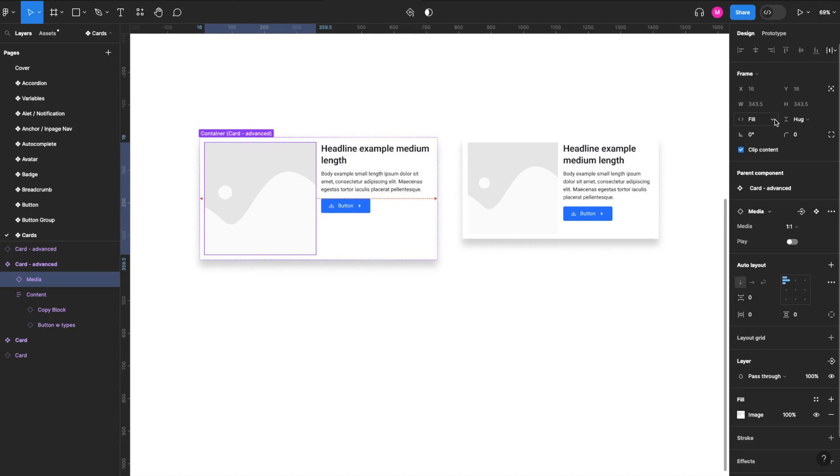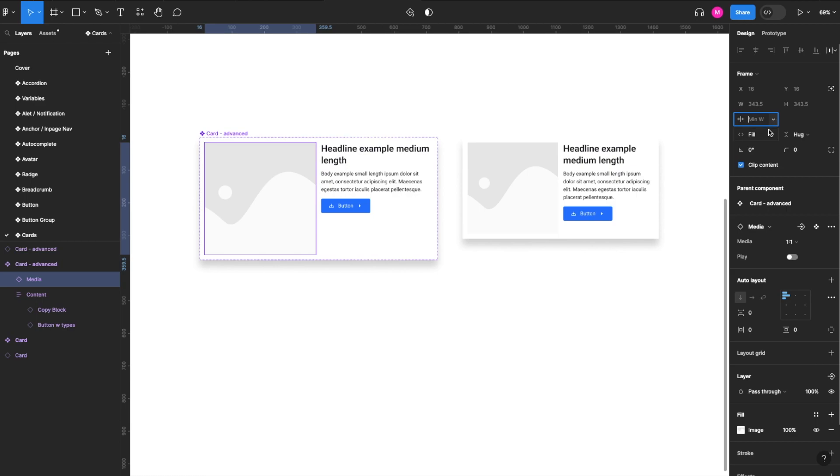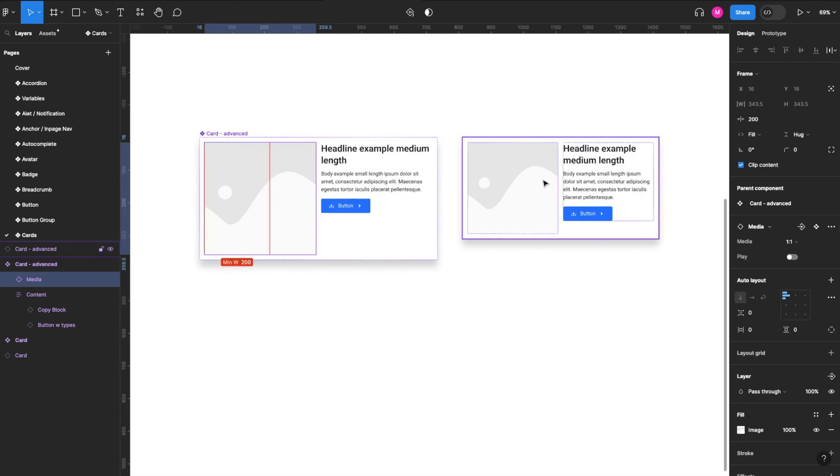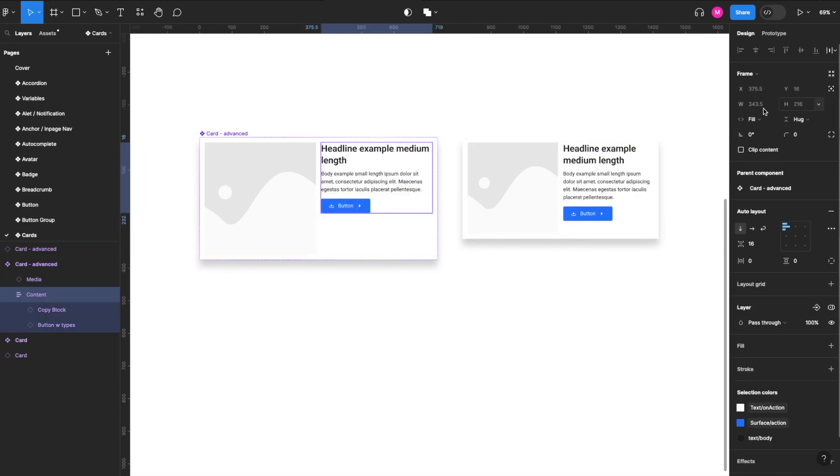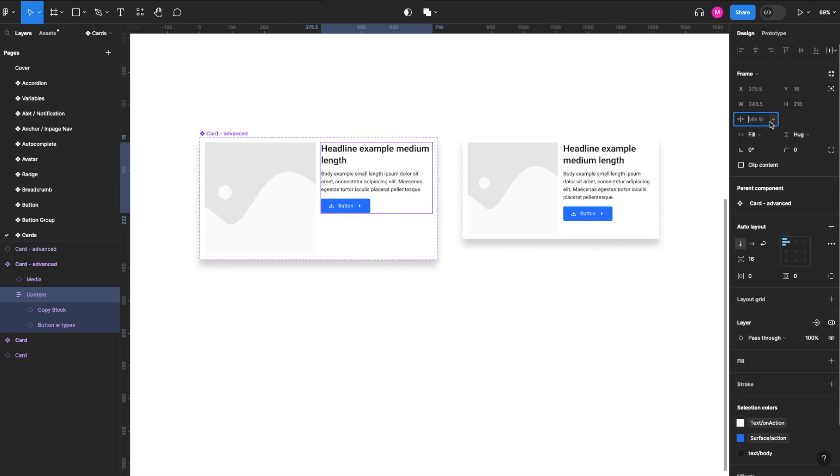our image, we go up to our width over here, and we select our arrow and we will add a minimum width of 200. And then we'll select our copy block and we will do the same, add a minimum width of 200.